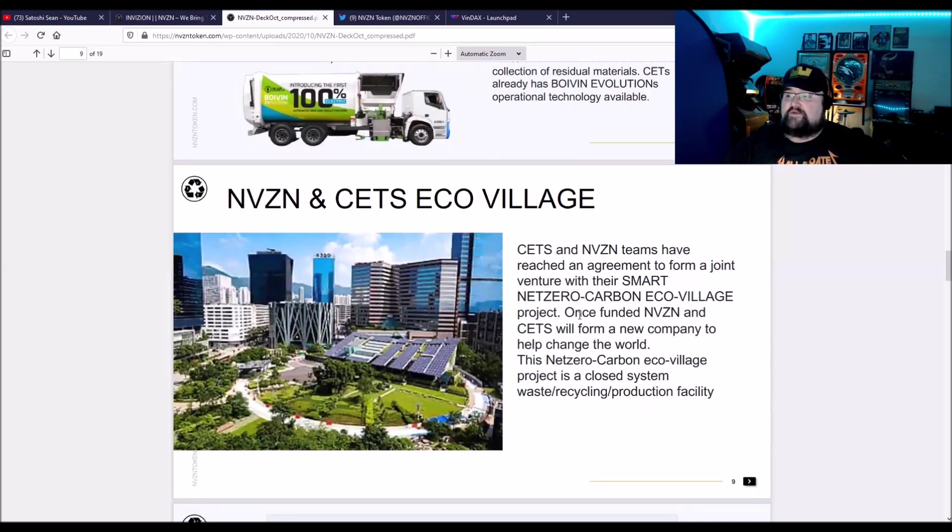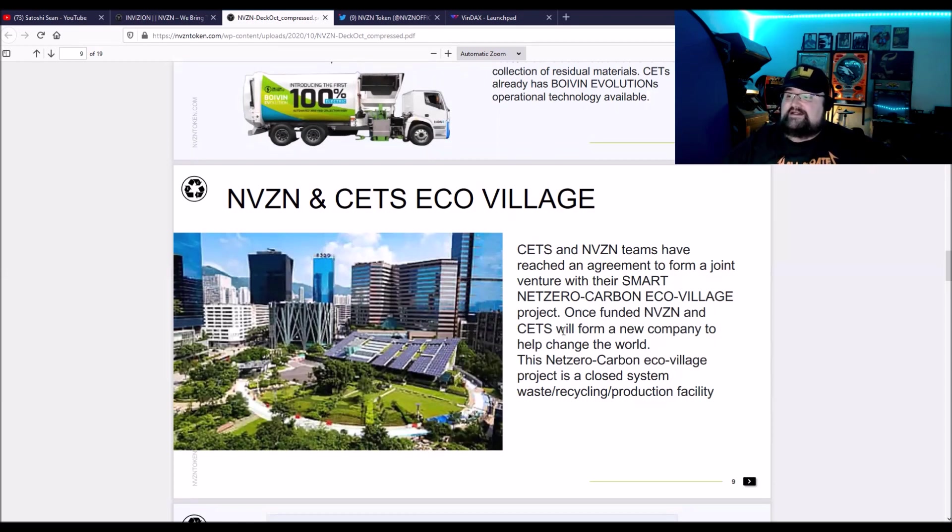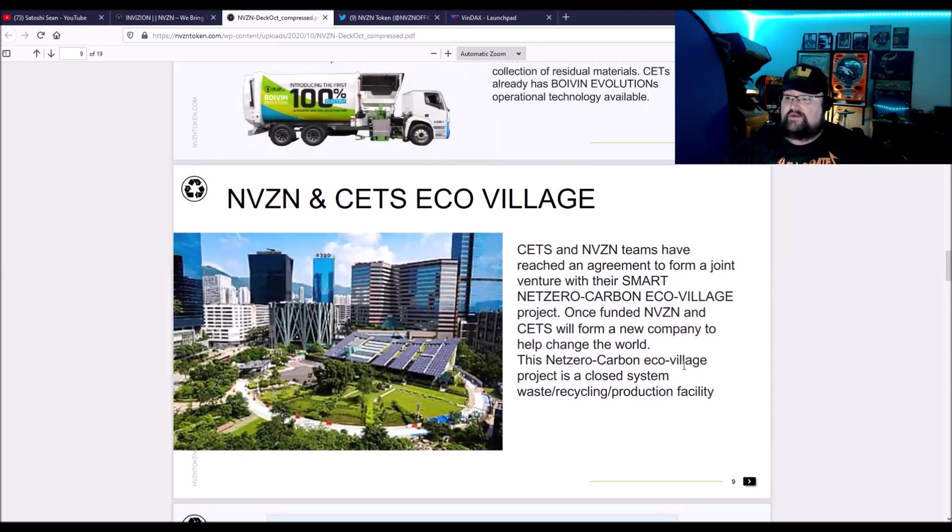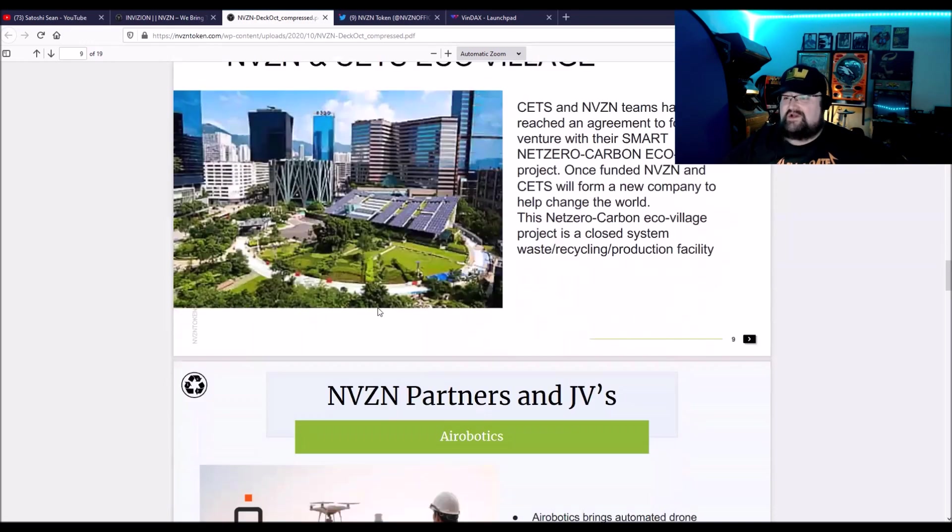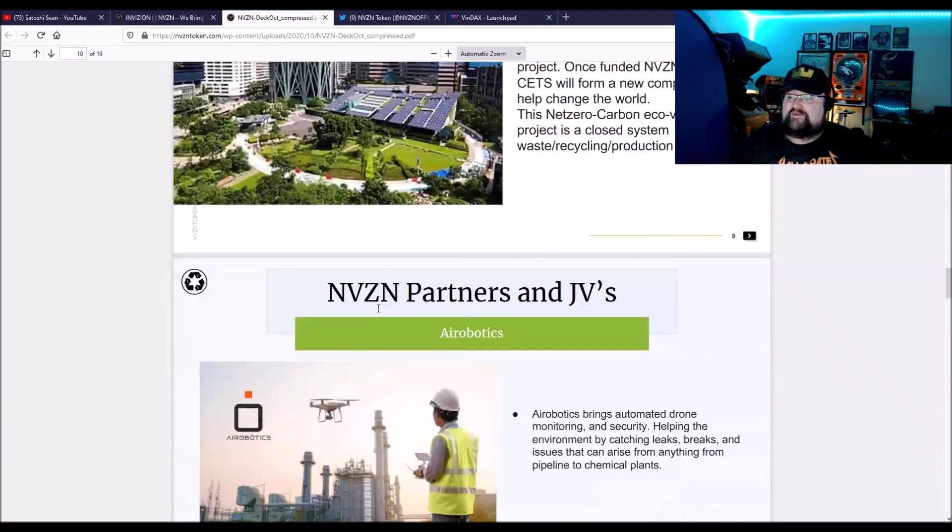The NVZN and CETS Eco Village. So the CETS and the NVZN teams have reached an agreement to form a joint venture with their smart net zero carbon Eco Village. It's a project, once funded, the NVZN and the CETS will form a new company to help change the world. This net zero carbon Eco Village project is a closed system waste recycle production facility. Pretty cool. That's what I was talking about. They're kind of grand plan.